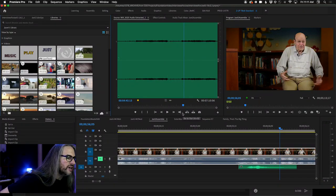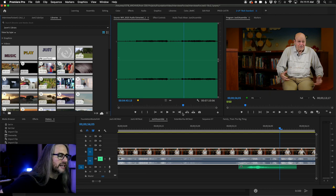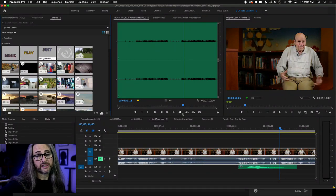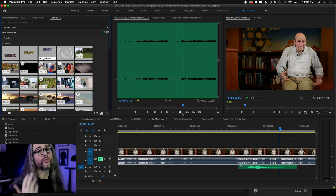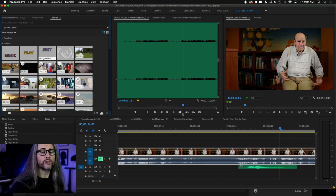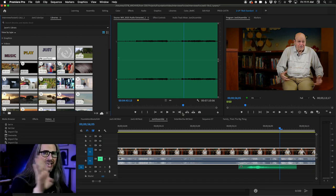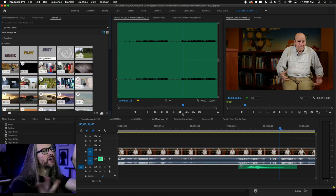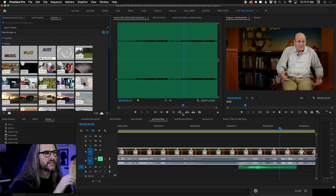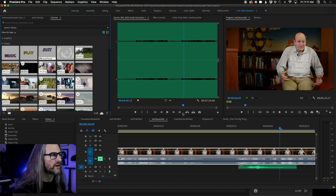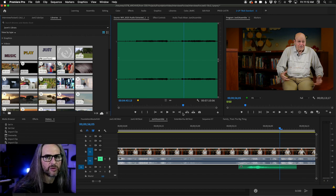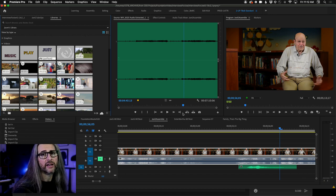A viewer asks: can we make Premiere Pro's timeline like Final Cut Pro X's magnetic timeline? Short answer: no, that's not how Premiere Pro works. However, that is how Rush works. If you're looking for that dynamic magnetic gapless timeline where anytime you move stuff around it keeps everything locked together — that's how Premiere Rush functions, not Premiere Pro by default.